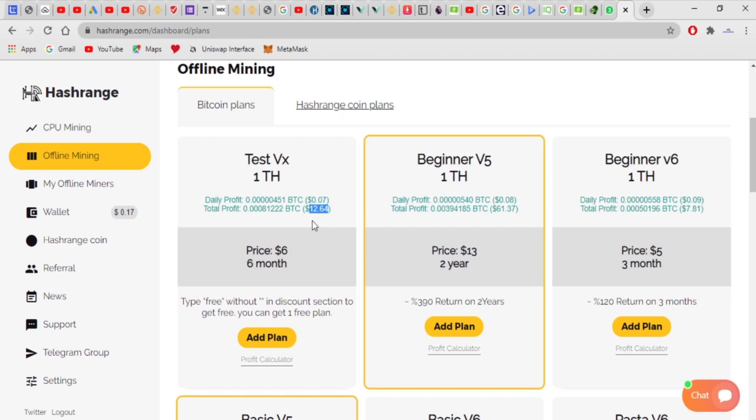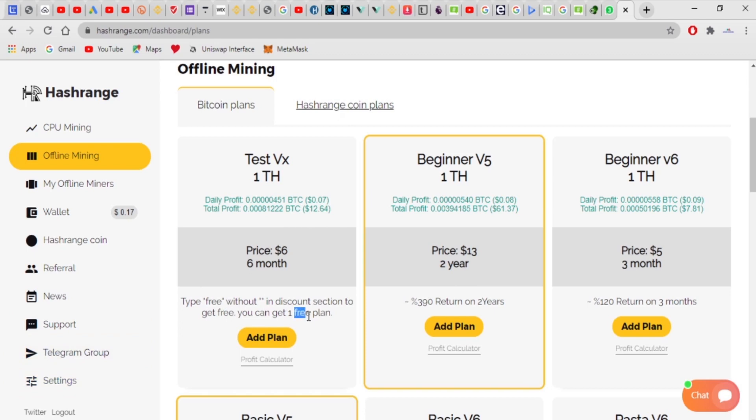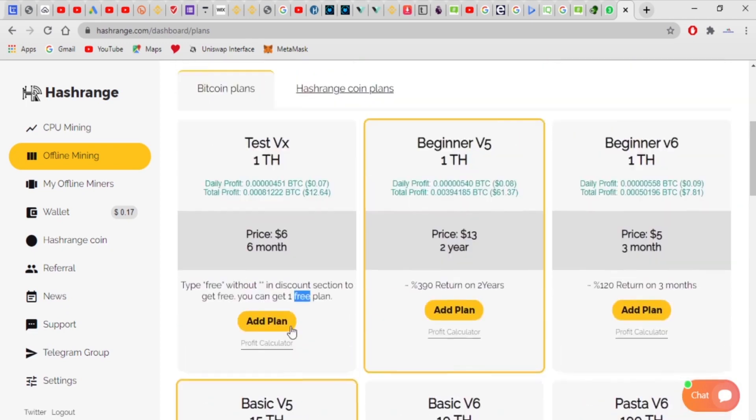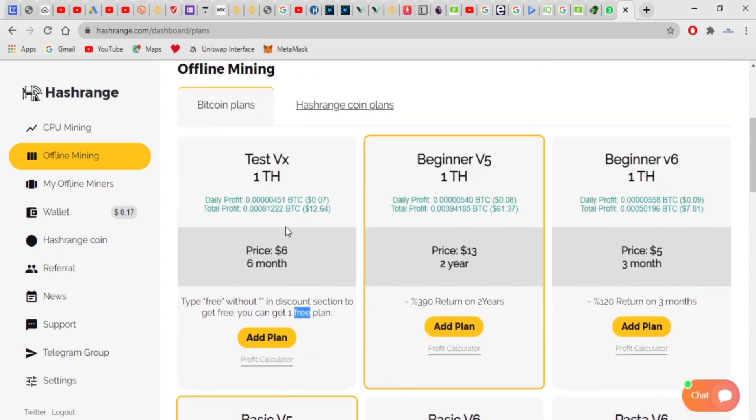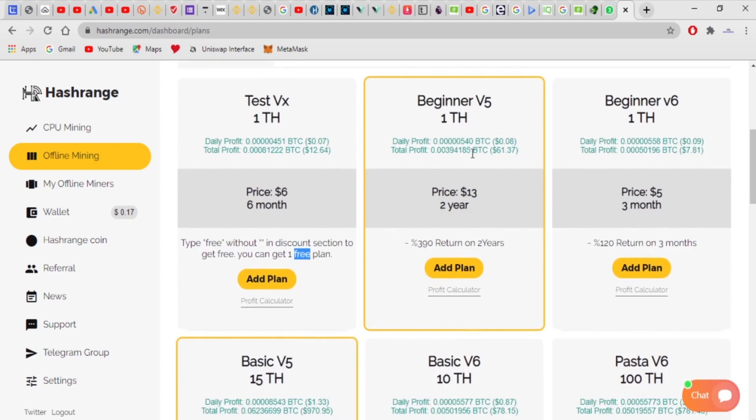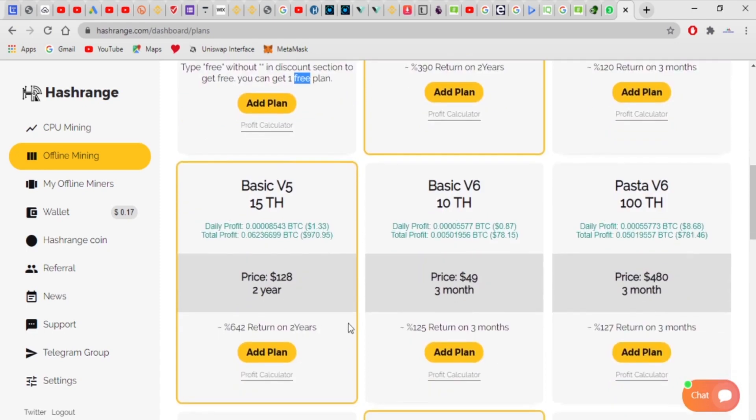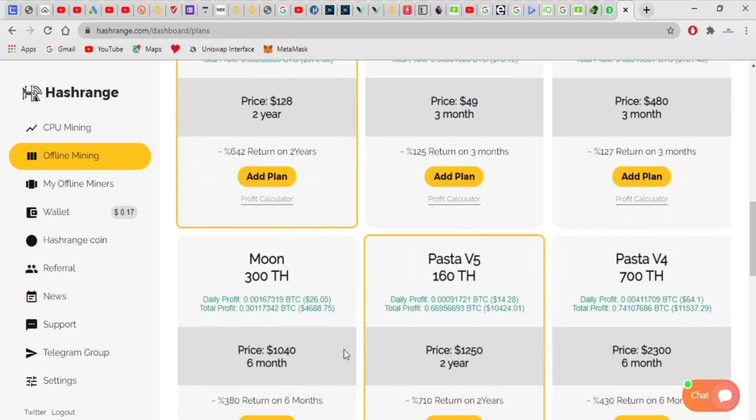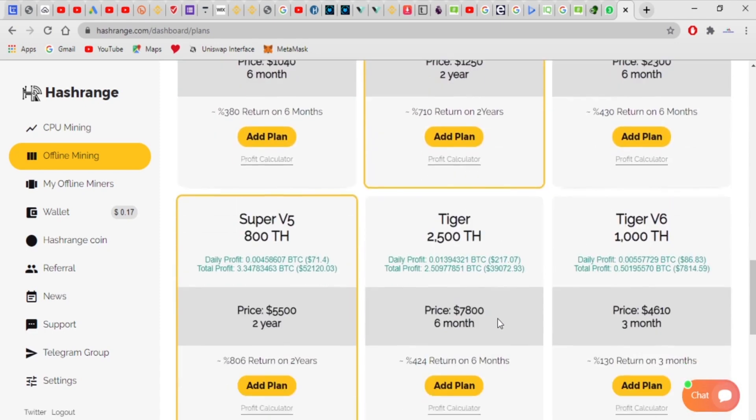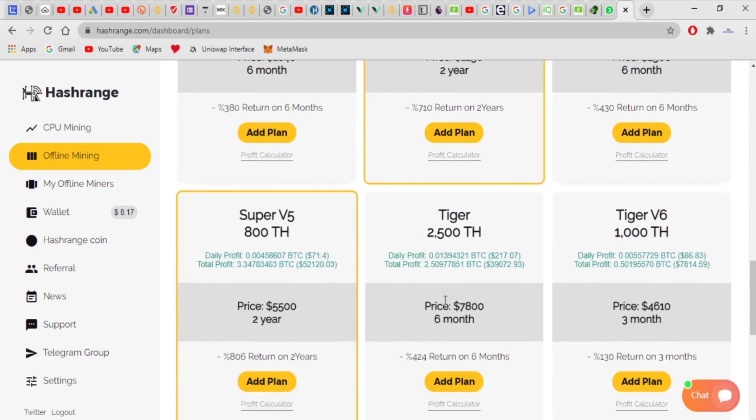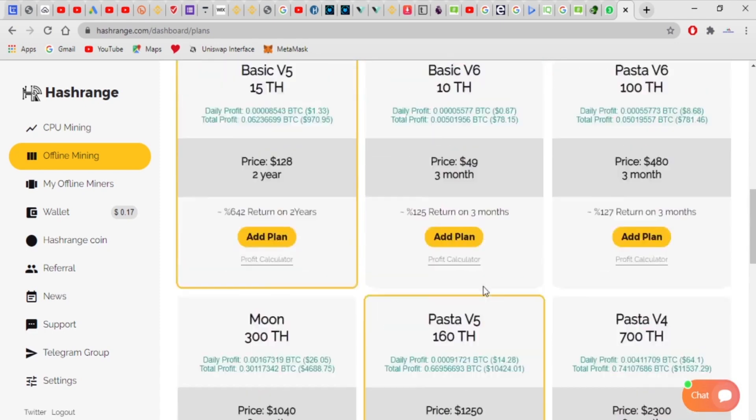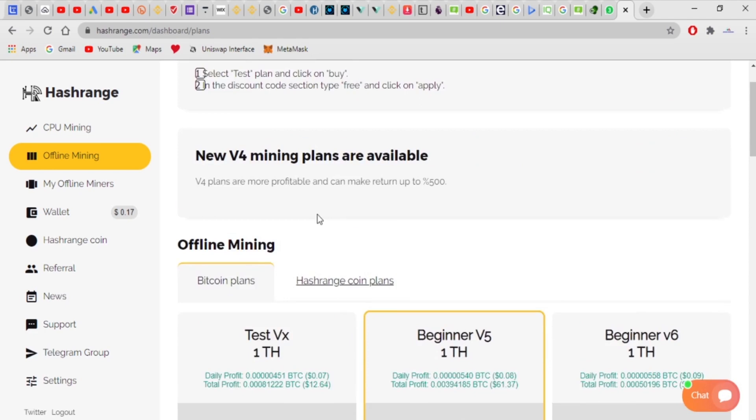It's something to give it a try. They're just giving you this for free for signing up. When you sign up with my referral link, you use the free coupon code, which is this. You type 'free' when you want to purchase this, and they give you this for free. These are beginners version five, beginners version six. It all depends on what you want to buy, which hash rate you want to buy.